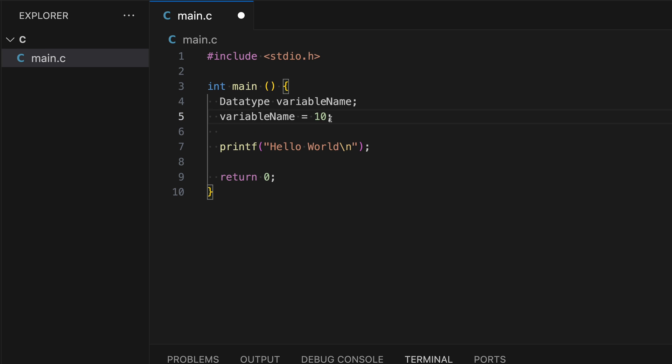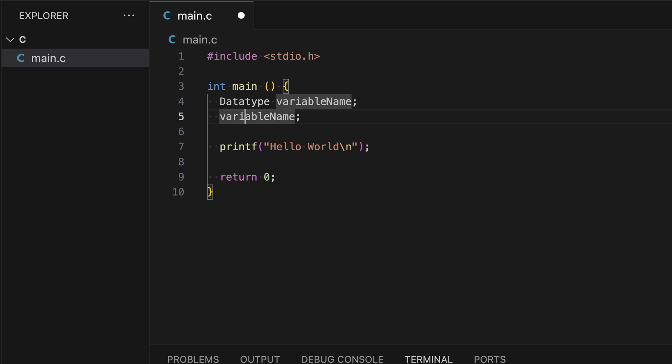The equal symbol here is not the same as in mathematics. In C, the equal sign is called the assignment operator and is used to assign a value to a variable. If you try to flip the statement, it won't work and will cause an error because it doesn't make sense to assign memory space to a value. Now let me put this back to where it was. Have 10 be assigned to variable name.